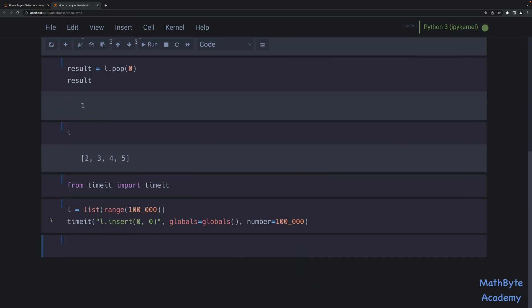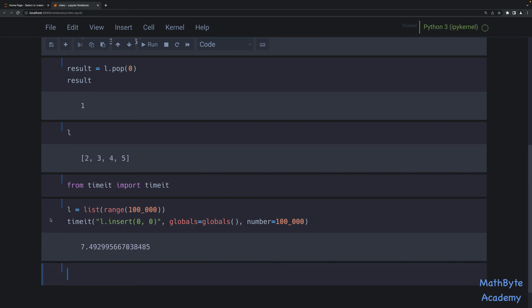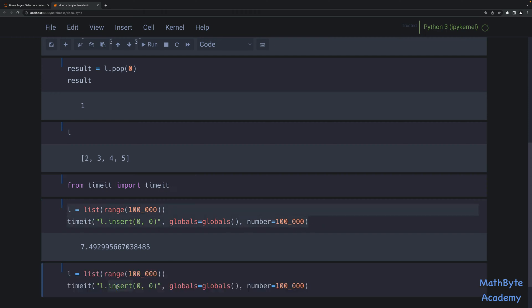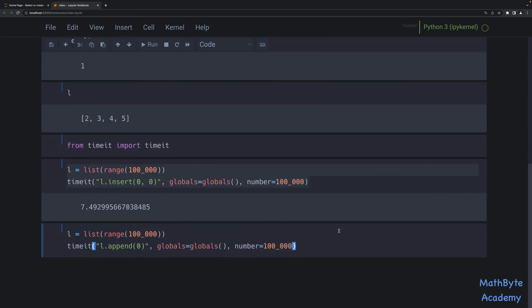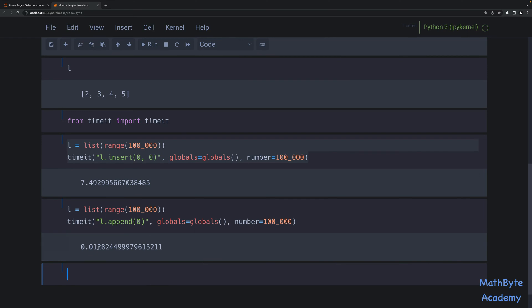That took 7.49 seconds — seven and a half seconds. Now let's do the same operation but appending at the very end of the list. I don't need to specify a position, just the number I want to append. Again timing that for 100,000 runs — you can see 0.012 seconds. You can see the performance difference between inserting at the beginning of the list and appending at the end.